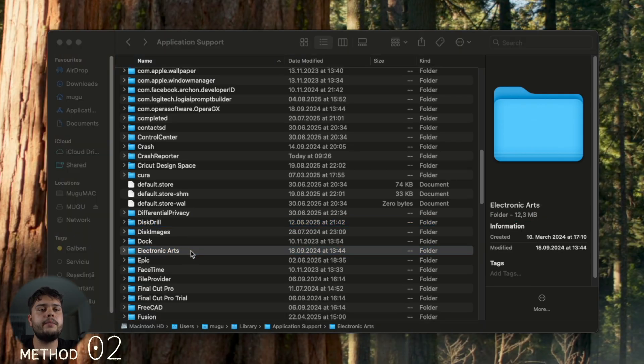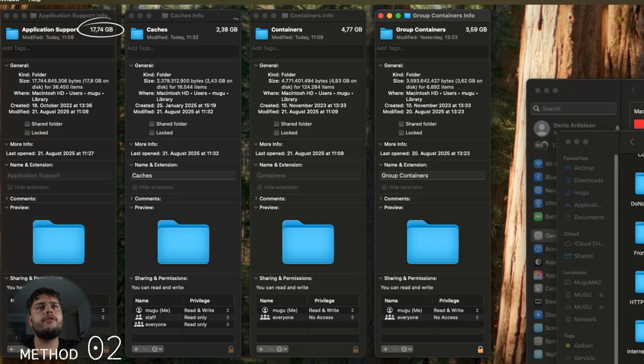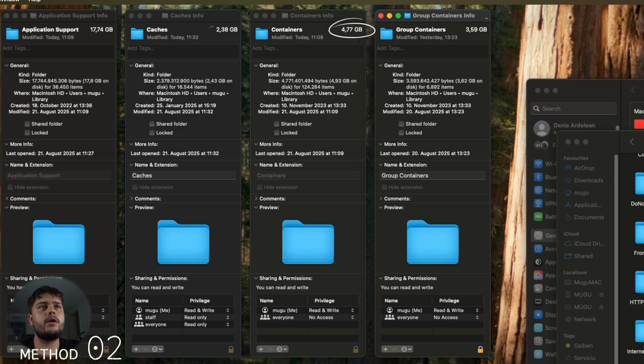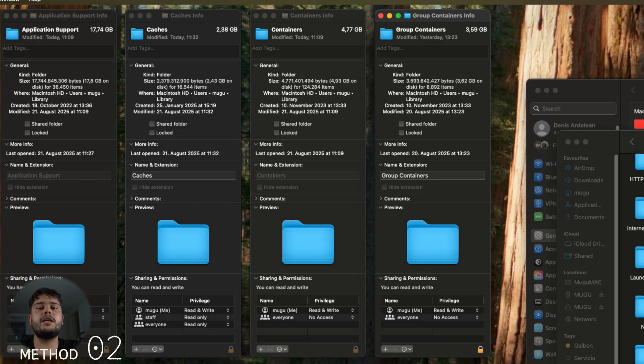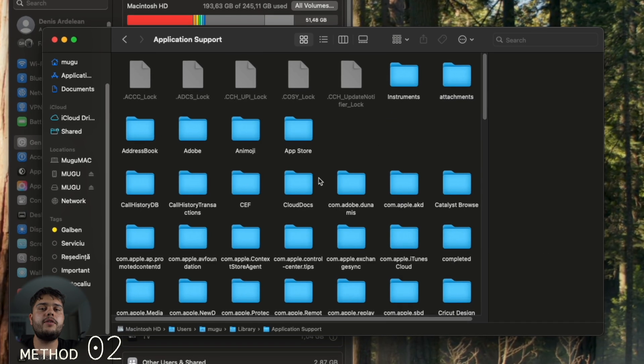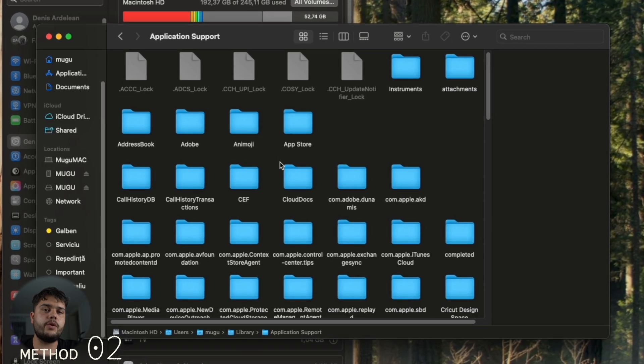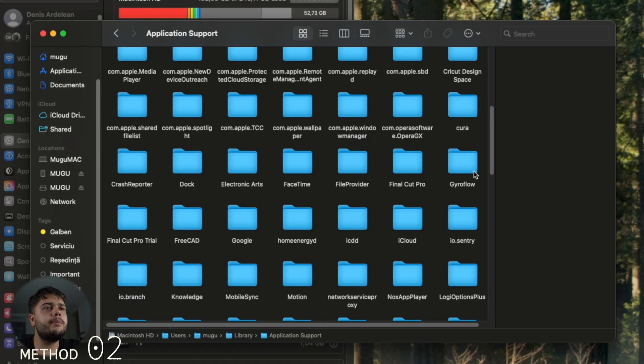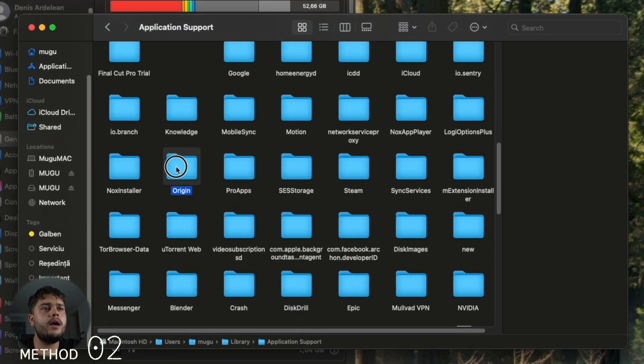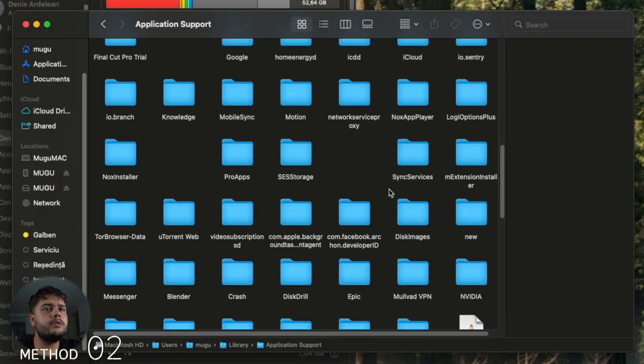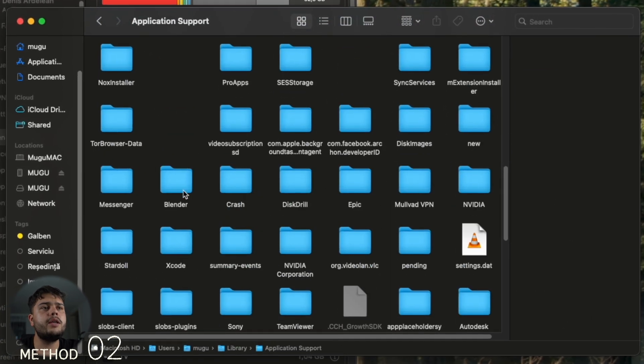Here are the four culprits for the most system data storage: Application Support, Caches, Containers, and Group Containers. Have a look at those four. As you can see, I'm deleting a couple of things here, just only things that I don't need.